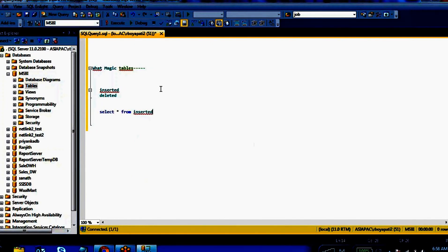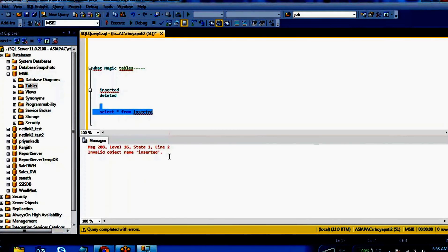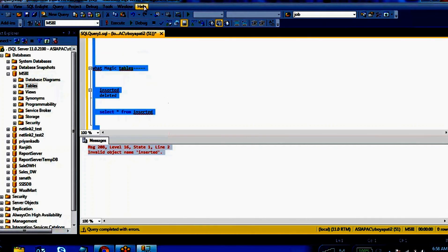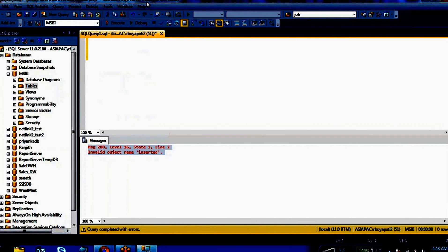You can't access these magic tables directly. If you write 'SELECT * FROM inserted', you'll get an invalid object name error. The magic tables can only be accessed in triggers. Triggers execute automatically whenever you are performing DML operations — insert, update, or delete. Whenever any of these operations are performed, the trigger fires automatically. Triggers contain a set of SQL statements.